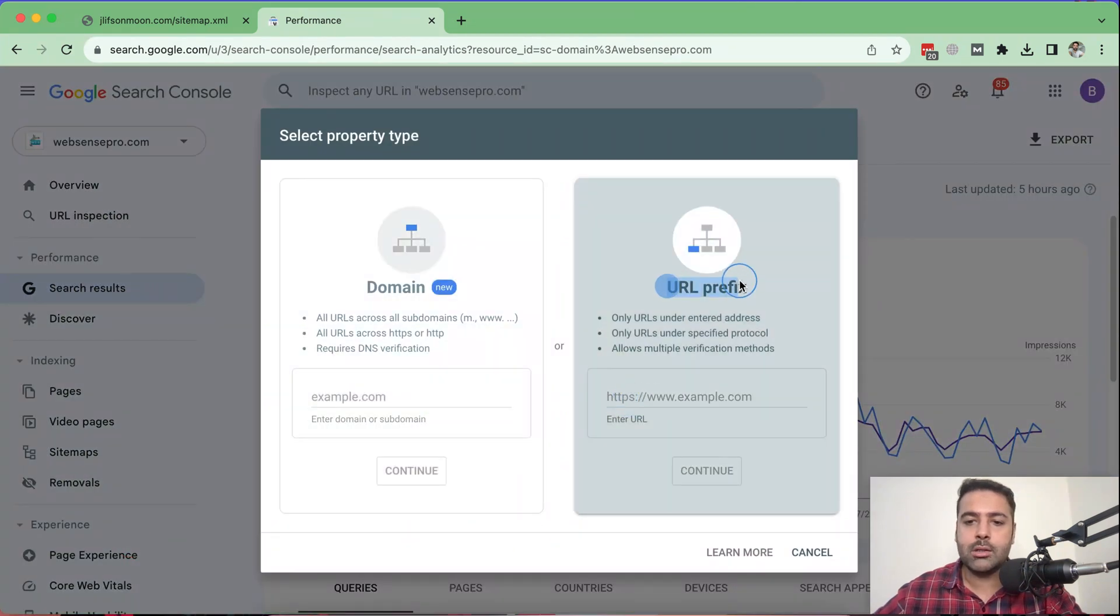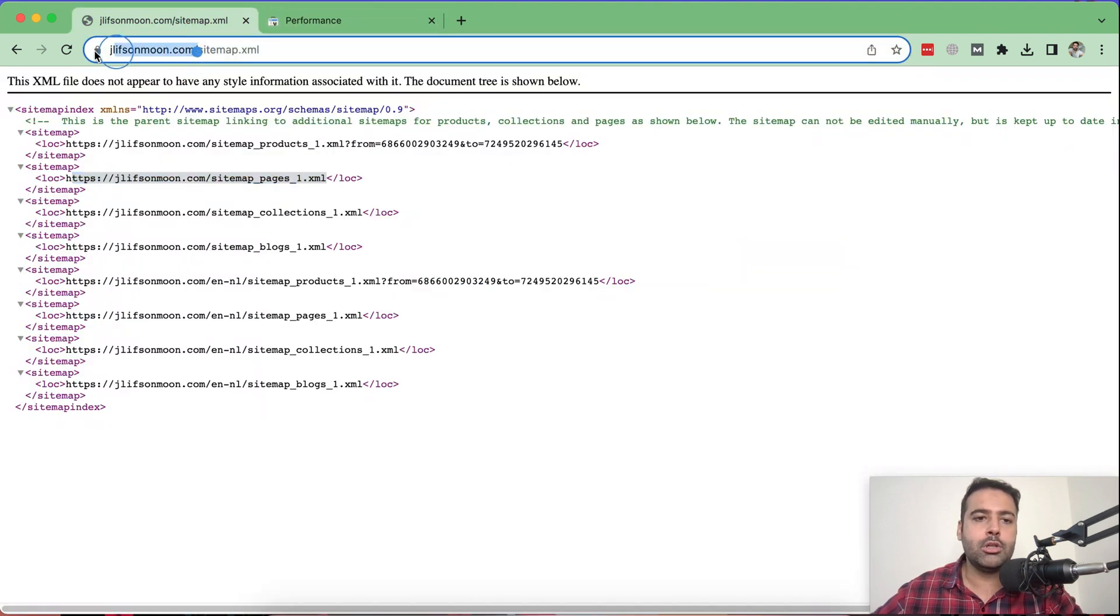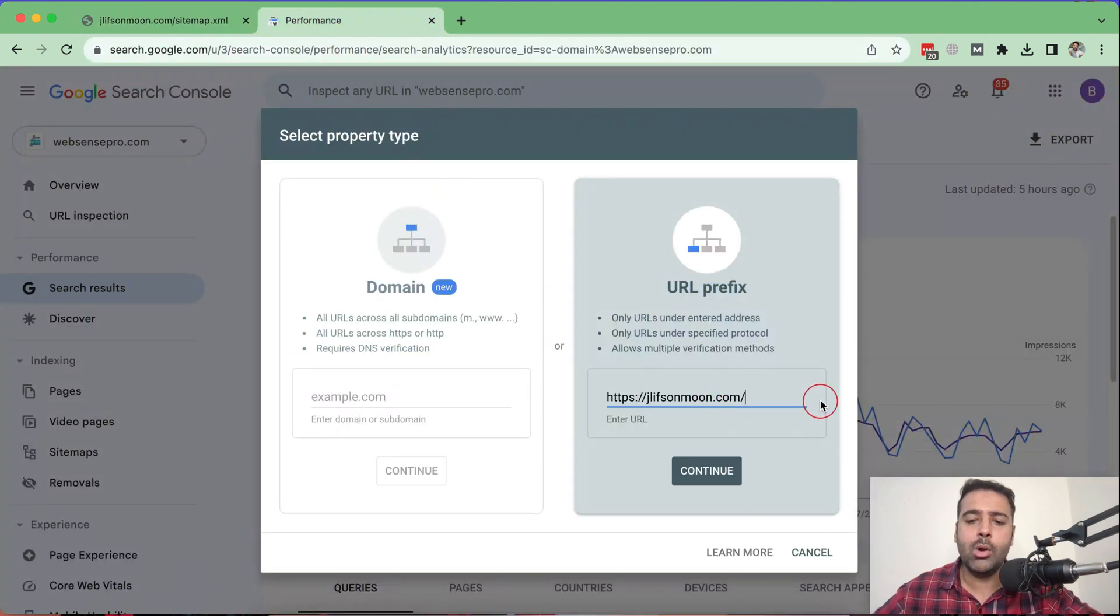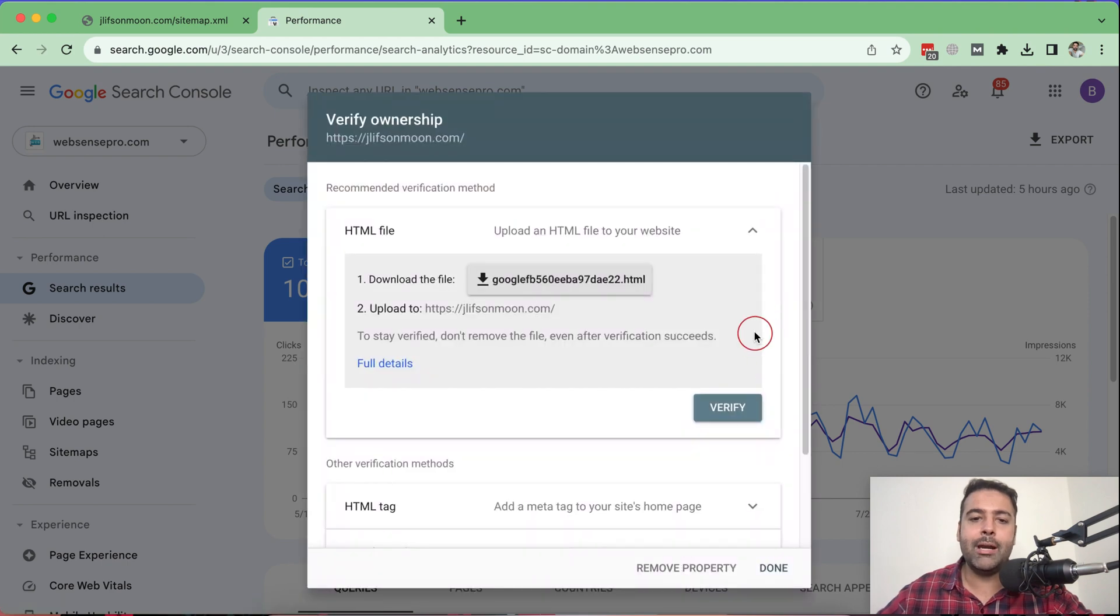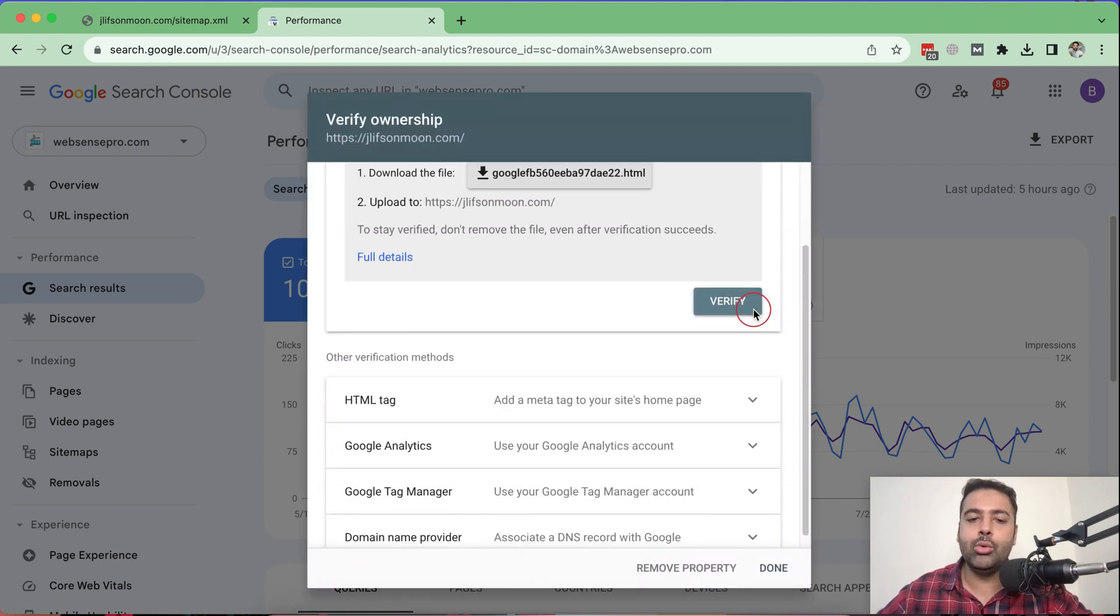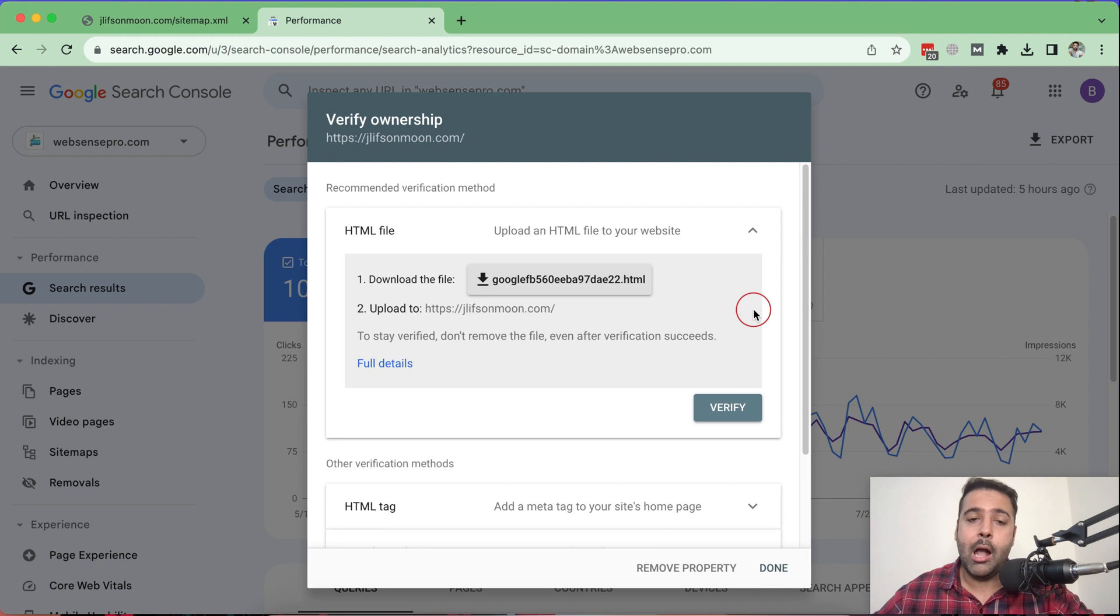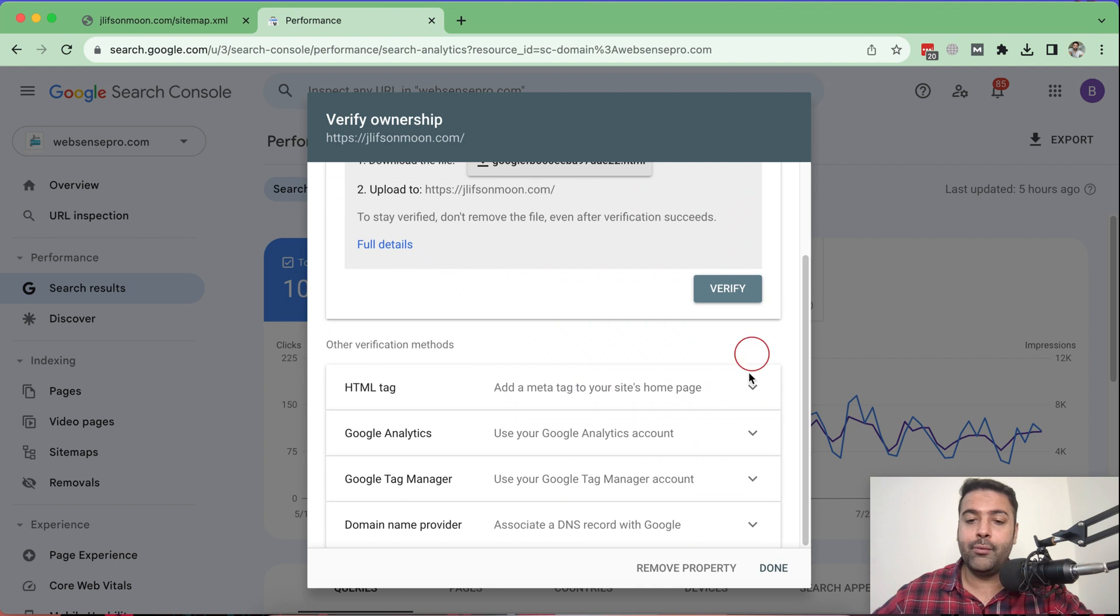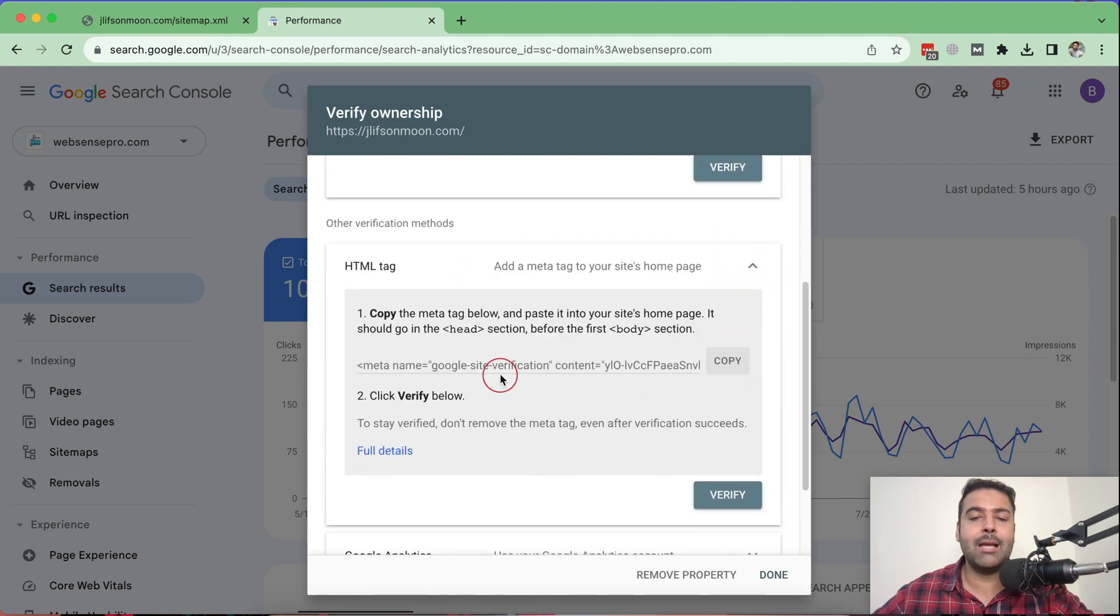And then here, I will add a URL. So click on this URL prefix option and add in your URL. So just copy the URL and paste it in here. Now click on continue. Once you click on continue, it will ask you to verify the ownership of the domain name. Google is asking us how do I know if you are the correct owner of the website. In order to prove that, we will need to copy this HTML tag and add it into our store.